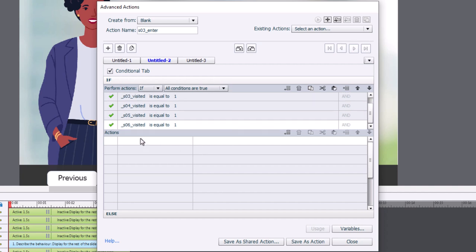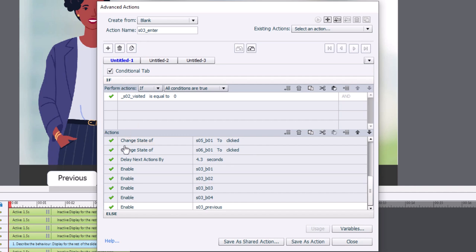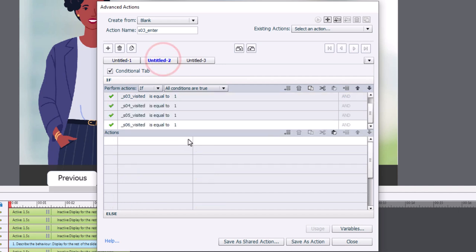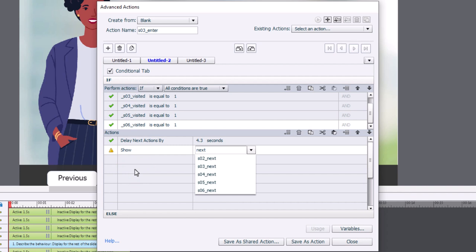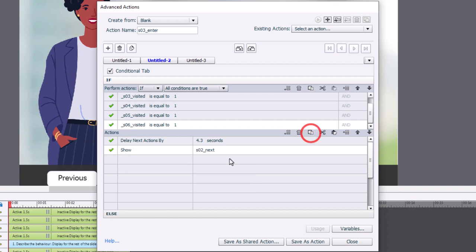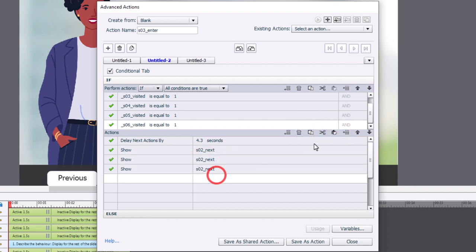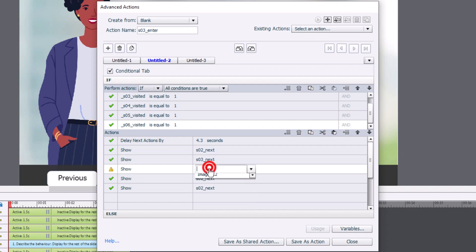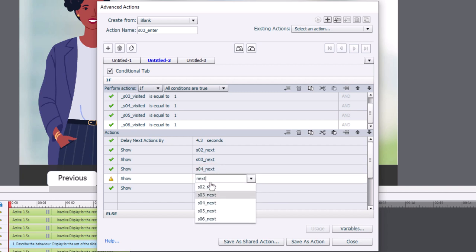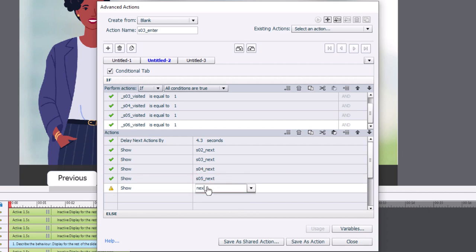So if we have visited all our slides, we can show all of our continue buttons on all of these slides. But first we need that same time delay. I'll go back to the first tab, copy the delay next actions by 4.3 seconds command, and paste it here. Then if learners happen to be on slide number three when they click the last button, we'll show slide three next, slide four next, slide five next, and slide six next.